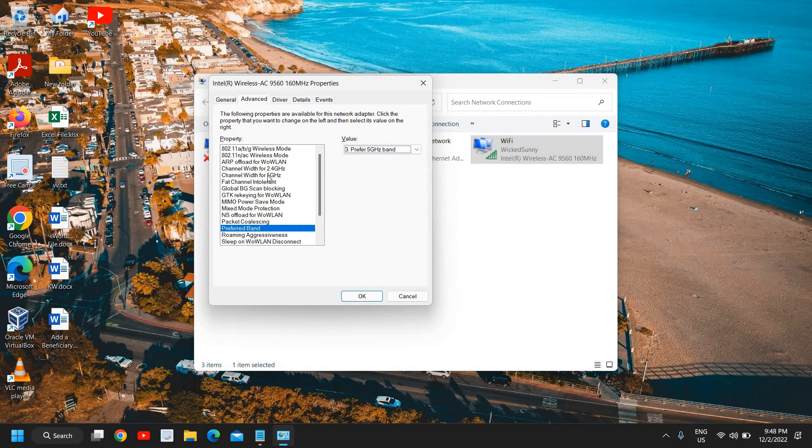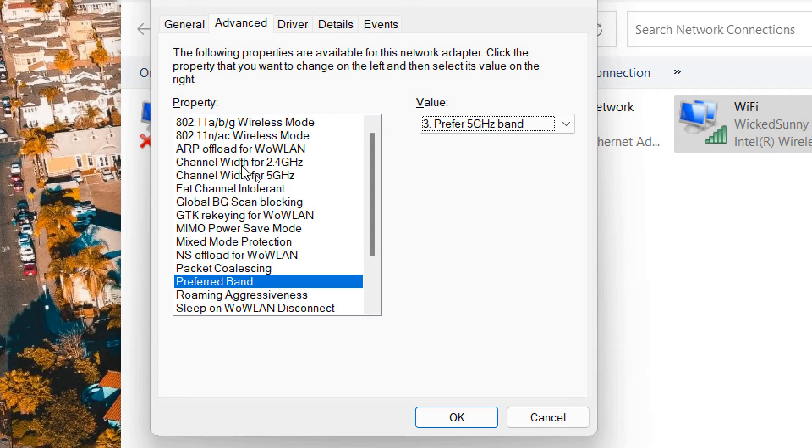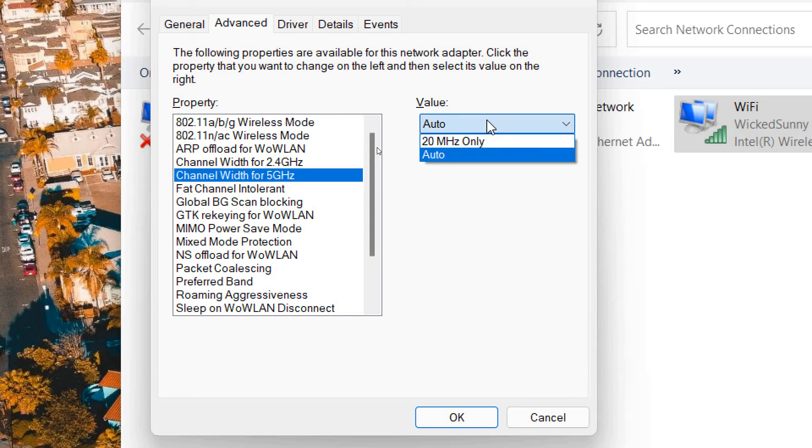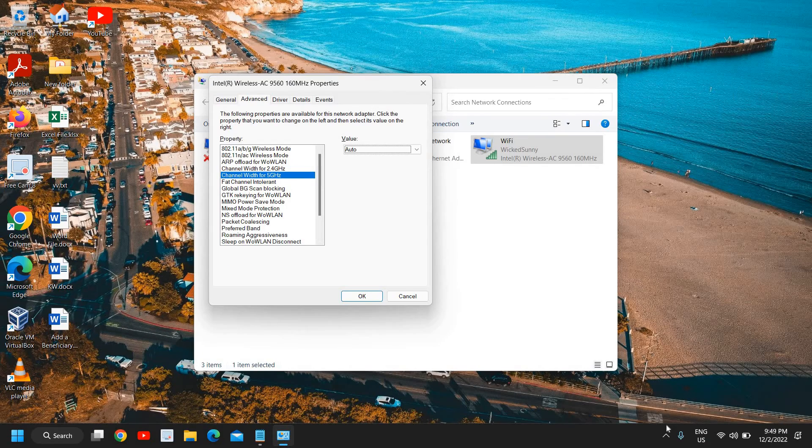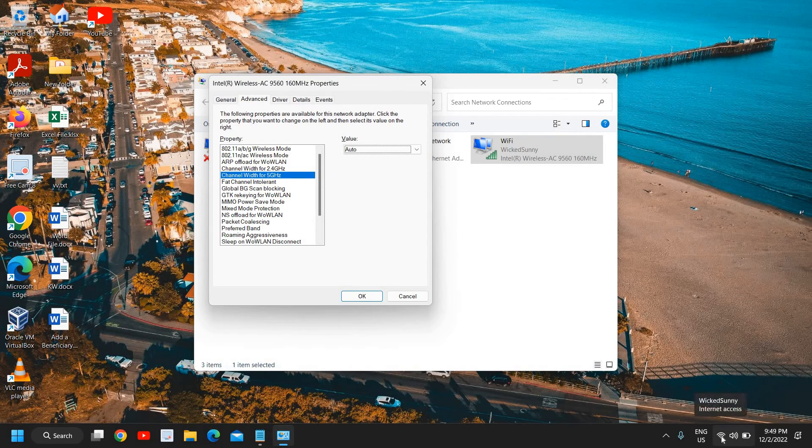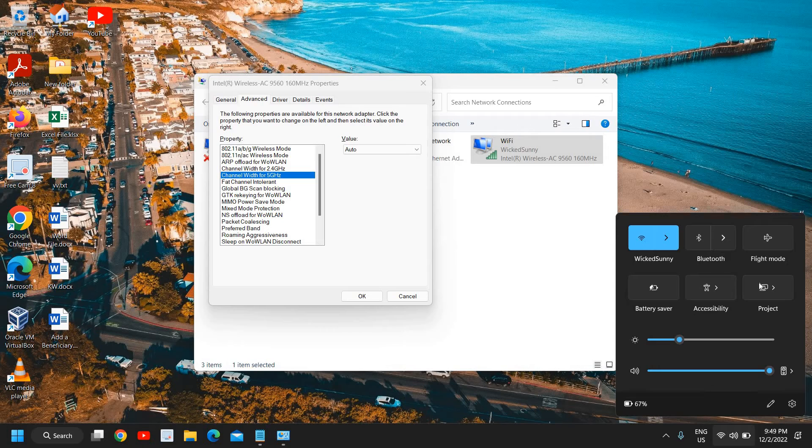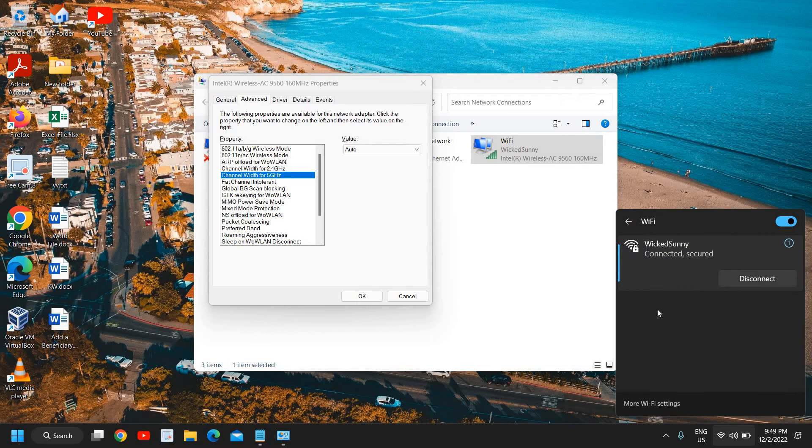And then go back here at the very top, channel width for 5 gigahertz should be auto because if you select it auto here, where the network icon, the wi-fi icon is there, from here you can select your 5 gigahertz icon.